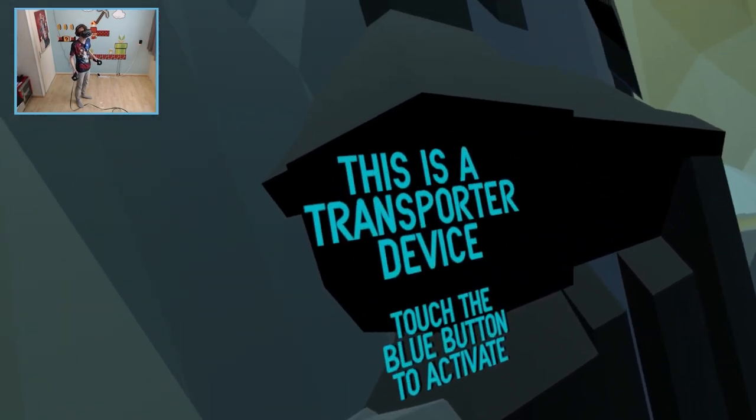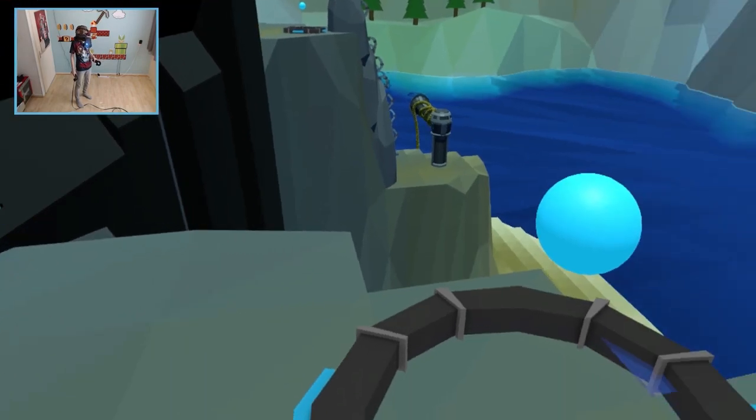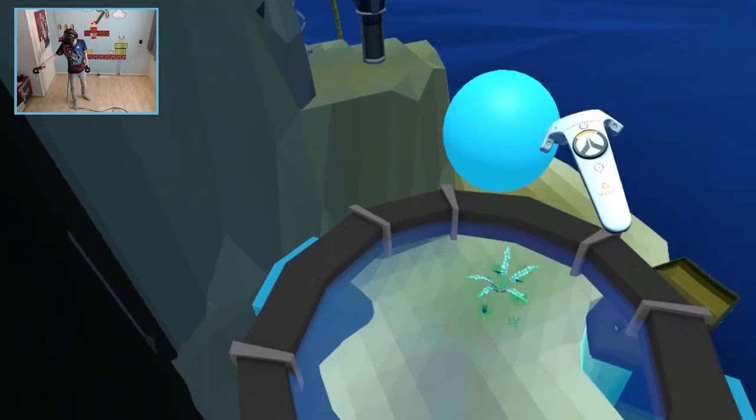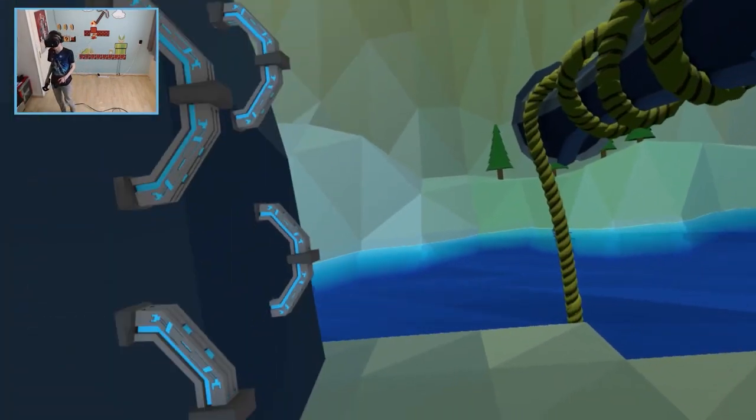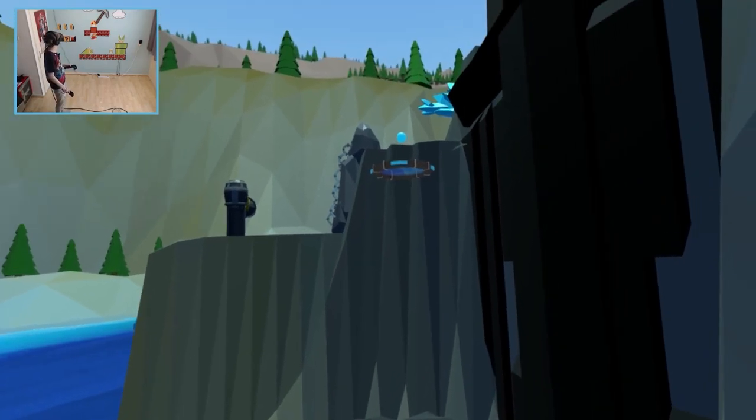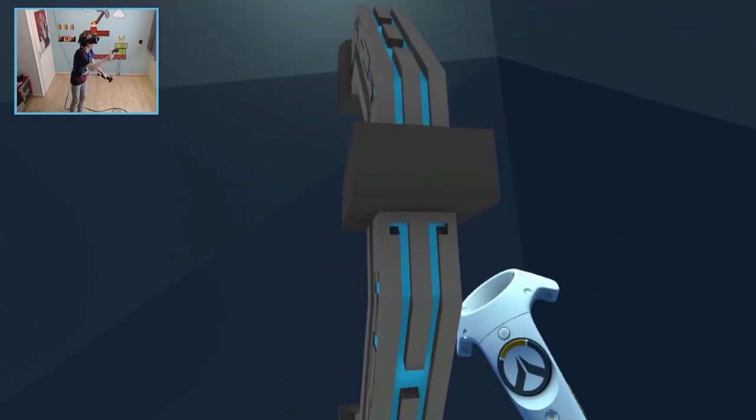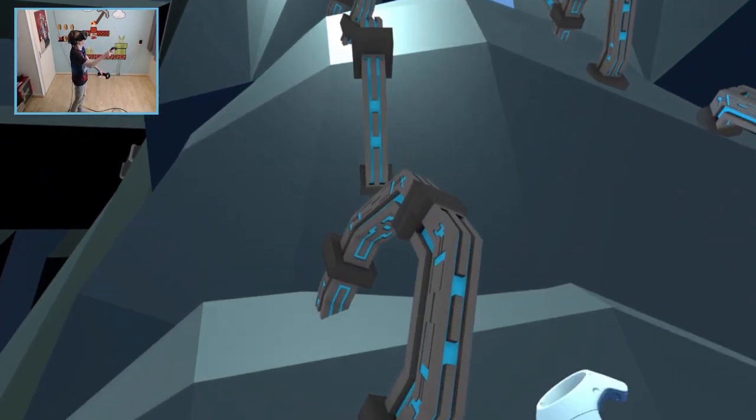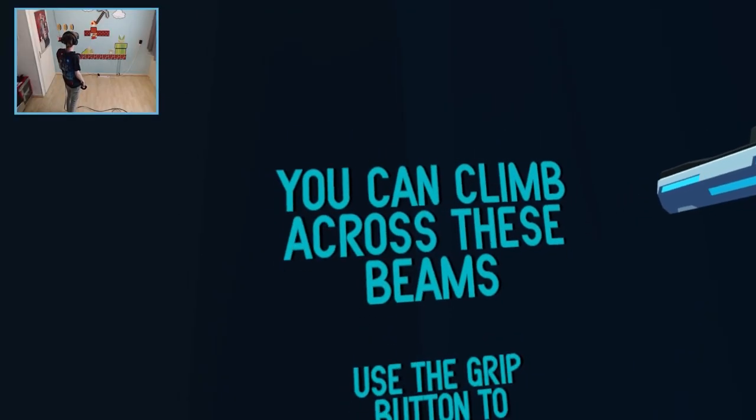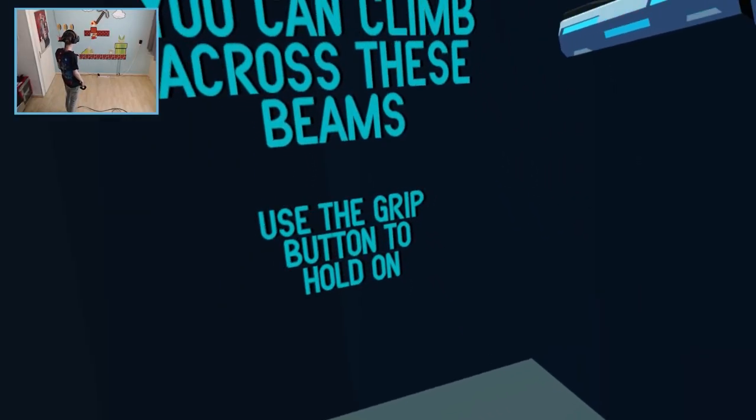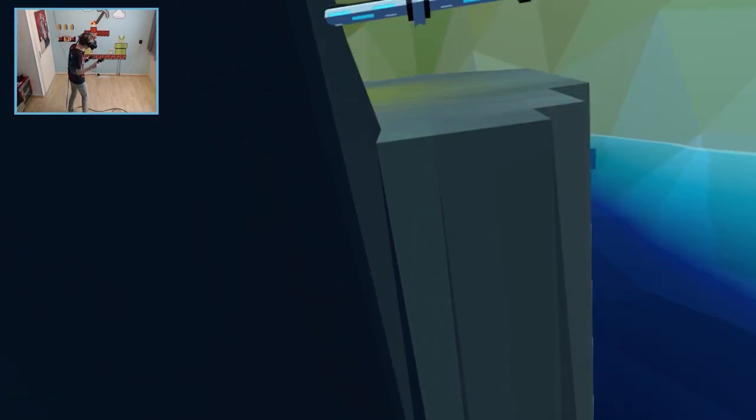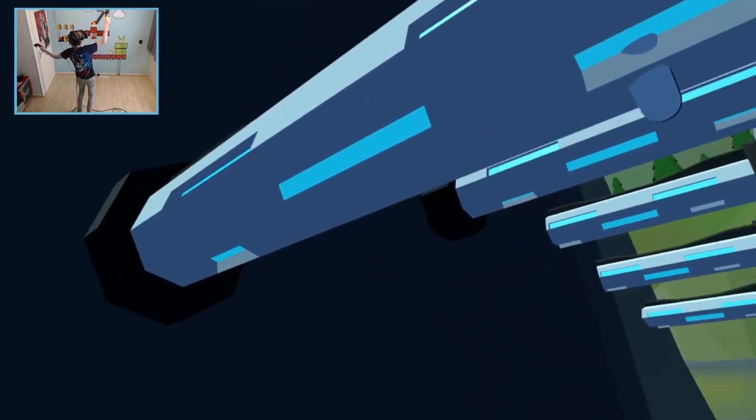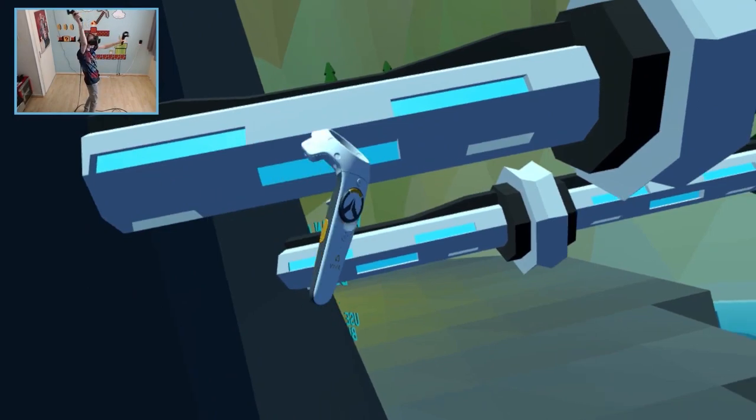It's not a snake. This is a transponder device. Touch the blue button to activate. Oh. I had to stand on there I guess. Oh that's very useful. It's a moving platform. Gotta go fast. You can climb across these beams. Use the grip button to hold on. This is going to be scary. Careful there Natie. Don't look down. This is adventurous.